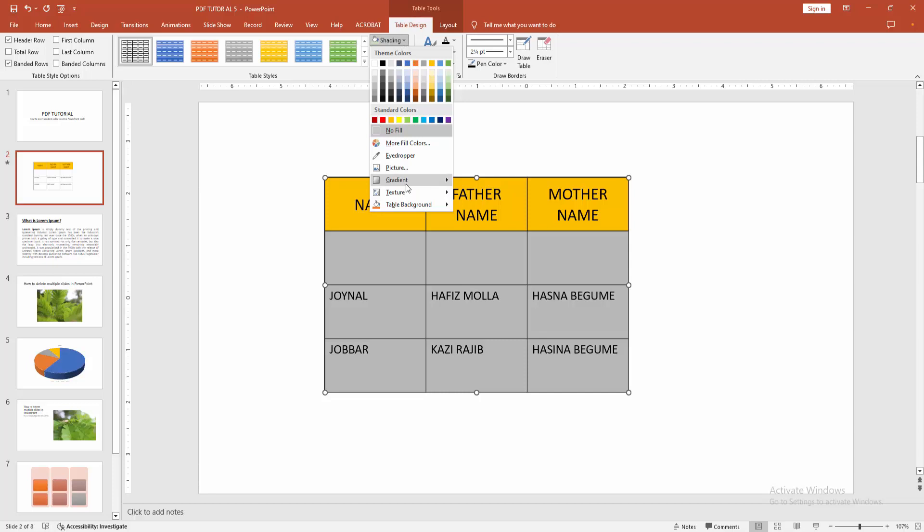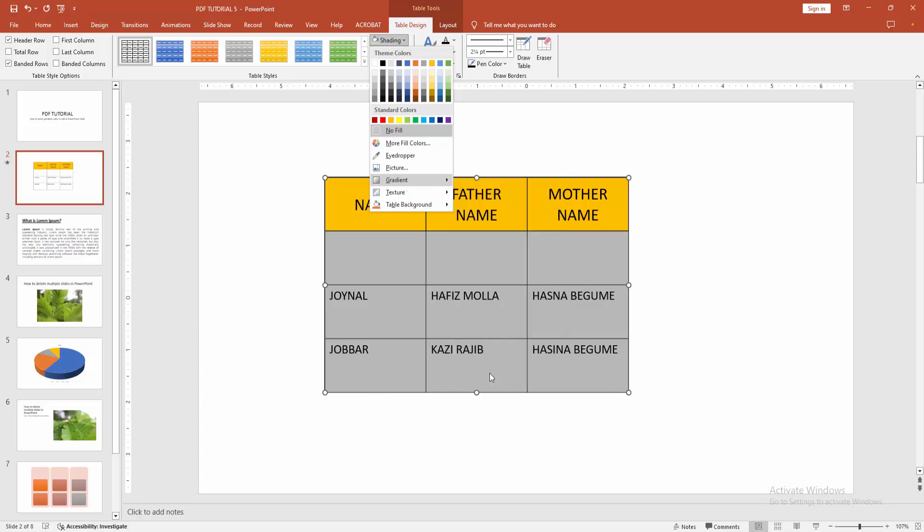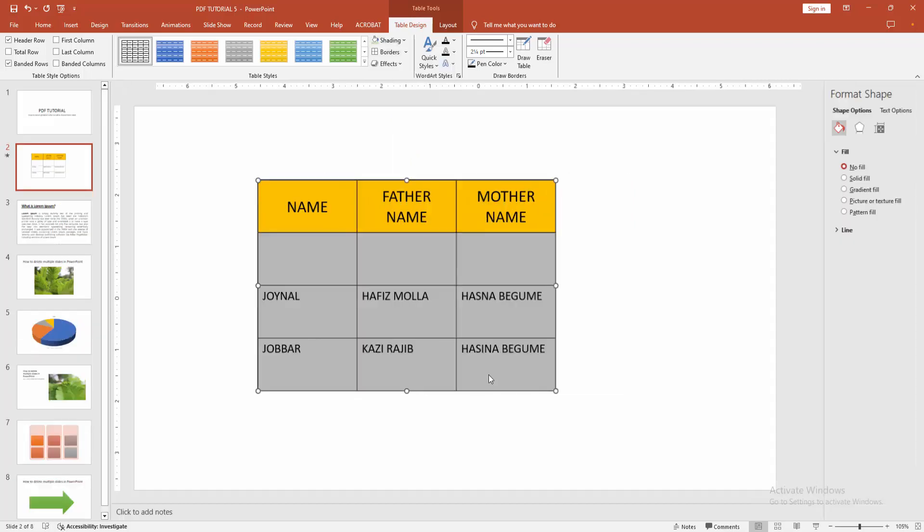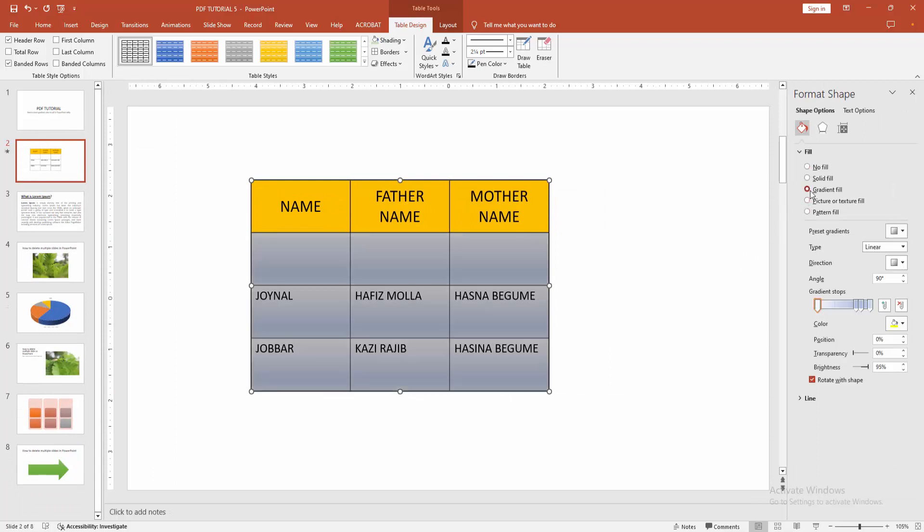Then choose the Gradient option, then go to More Gradients. Select the Gradient Fill option. You can add gradient stops or remove them. Now I'm removing the gradient stop.